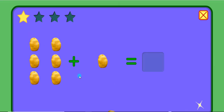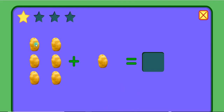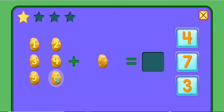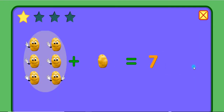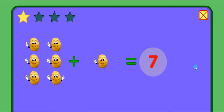Add these potatoes. 1, 2, 3, 4, 5, 6, 7. 6 plus 1 equals 7.